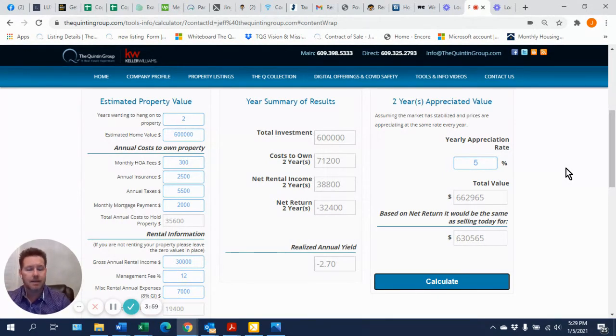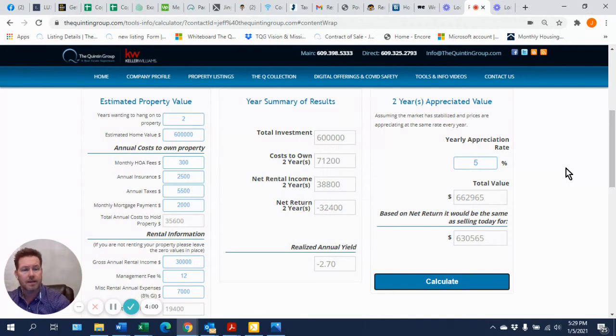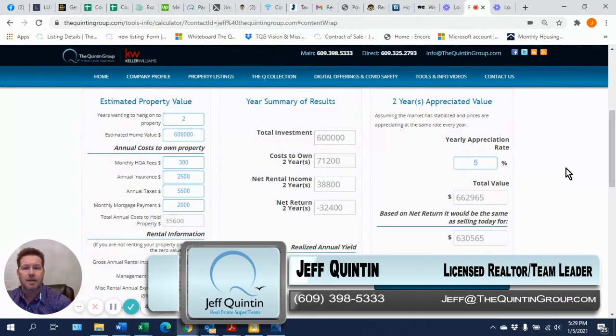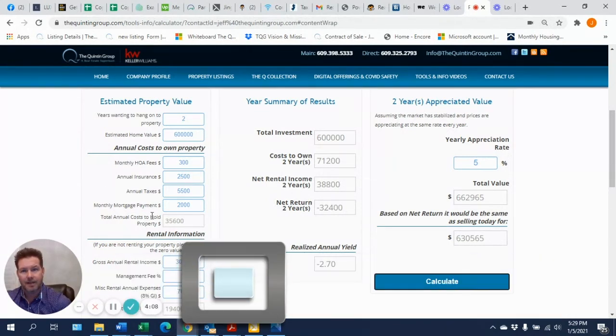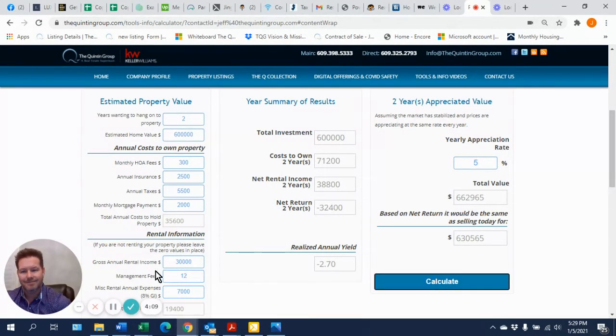Anything you guys need, go to this site here. We've got lots of tools, lots of information. Anything else you need, give me a call or send us an email at jeff@thequintongroup.com. Thanks for watching.